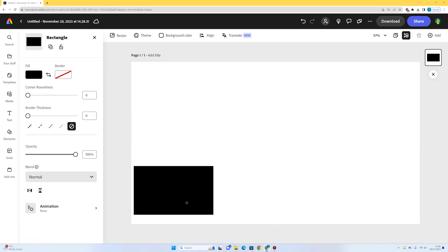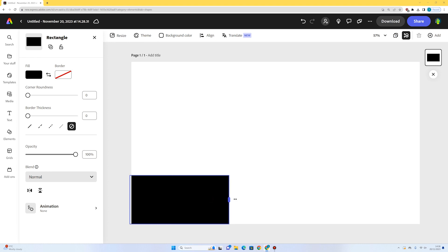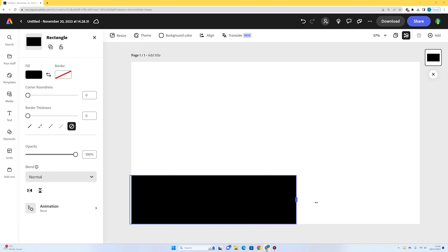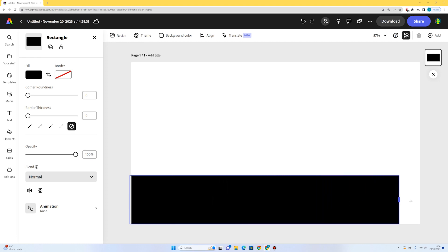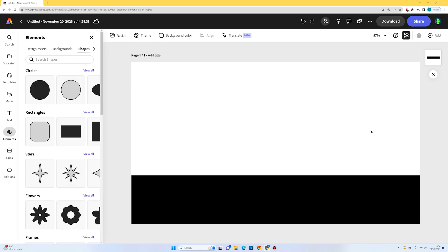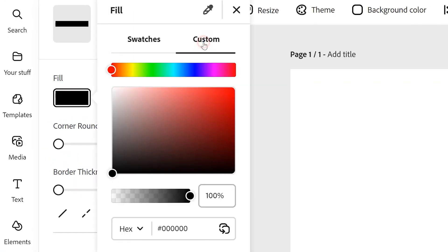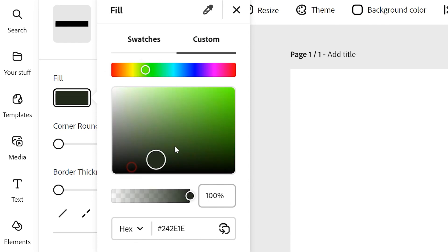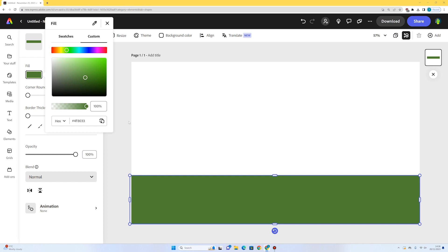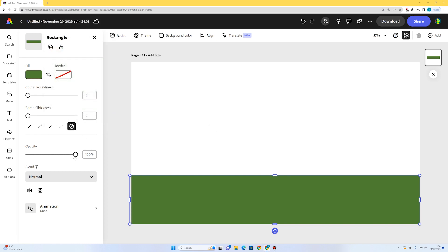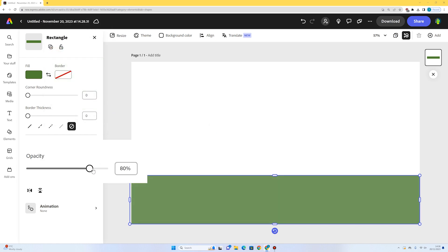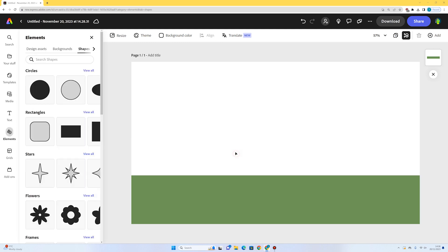This is going to be my forest floor layer, so I'll drag it to the bottom of the page and extend it by dragging the bar on the side. I want colors that fit a rainforest theme, so I'll select the shape, go to fill, then custom, and find a natural-looking green. I'll also reduce the opacity a bit since this is a background element — I don't want it to stand out too much.